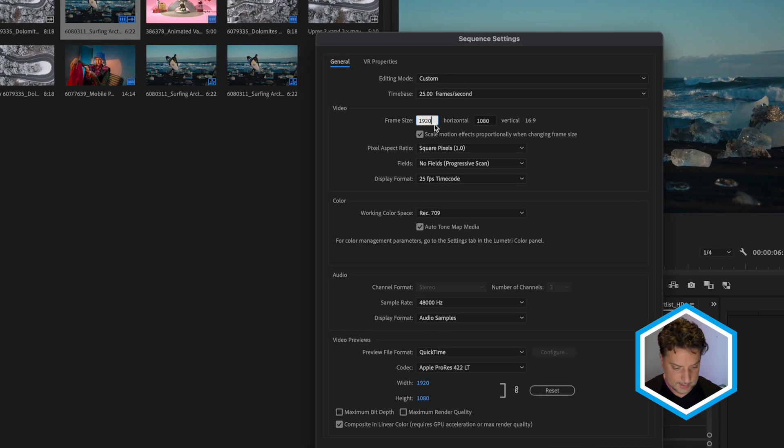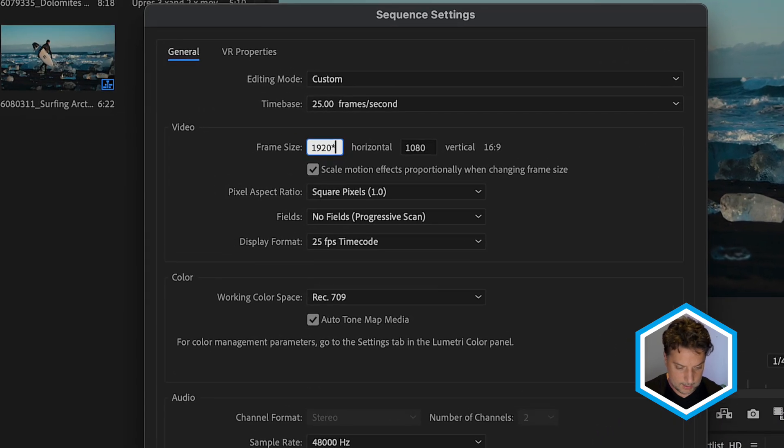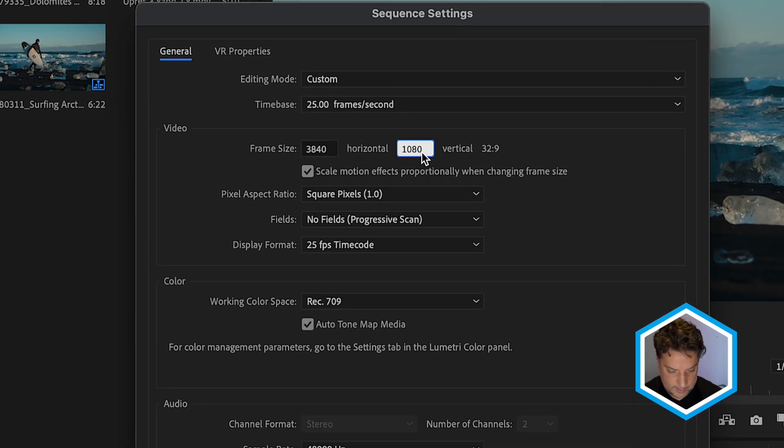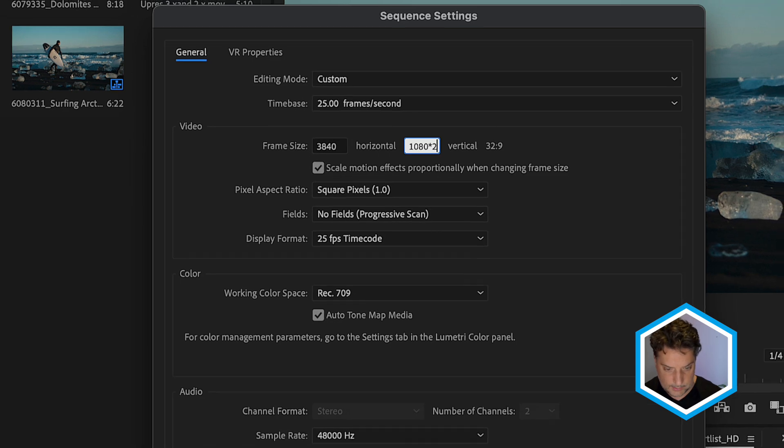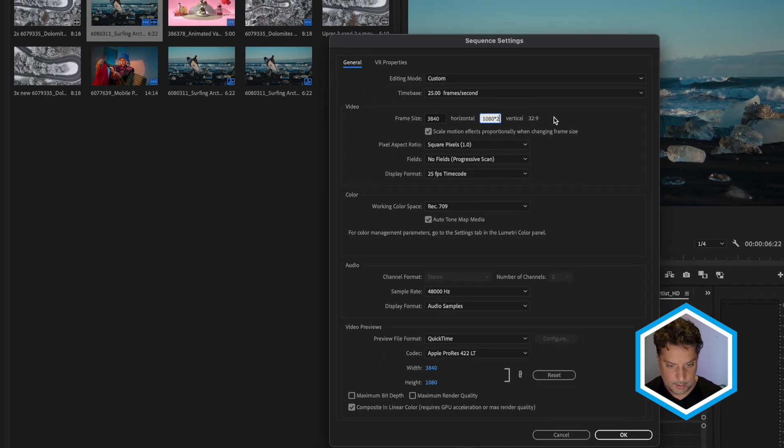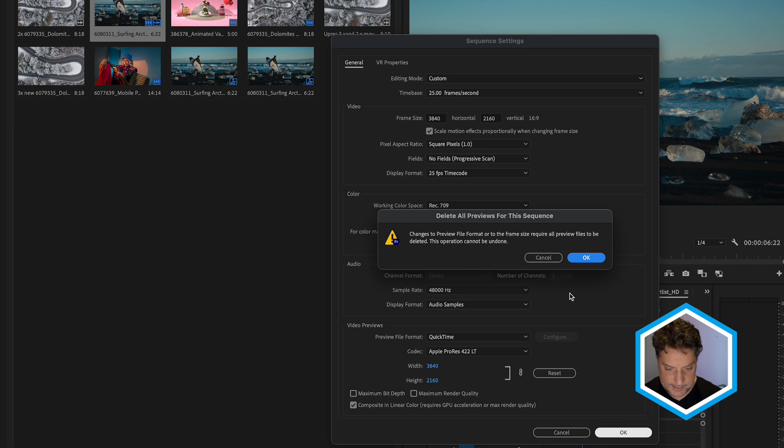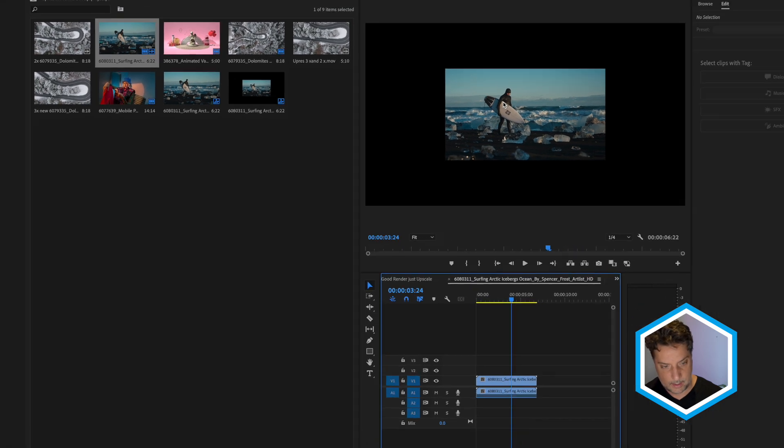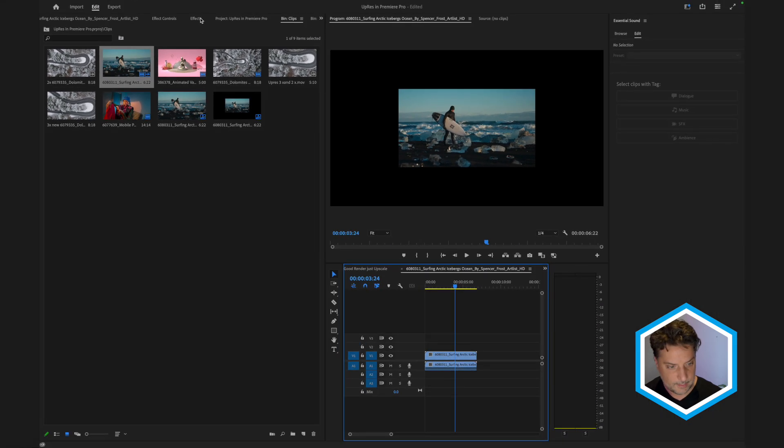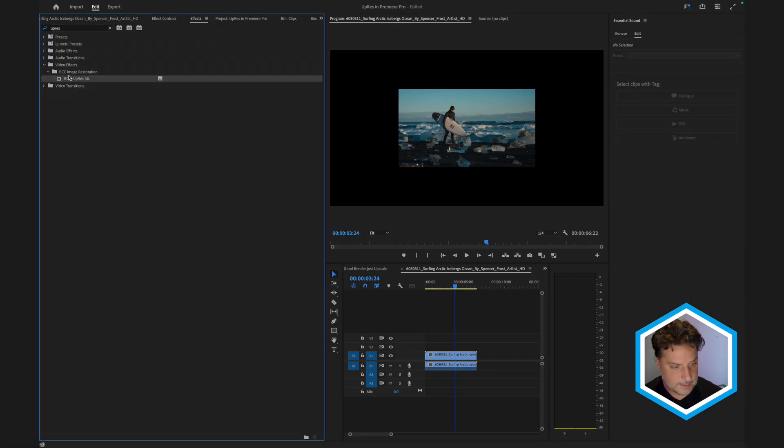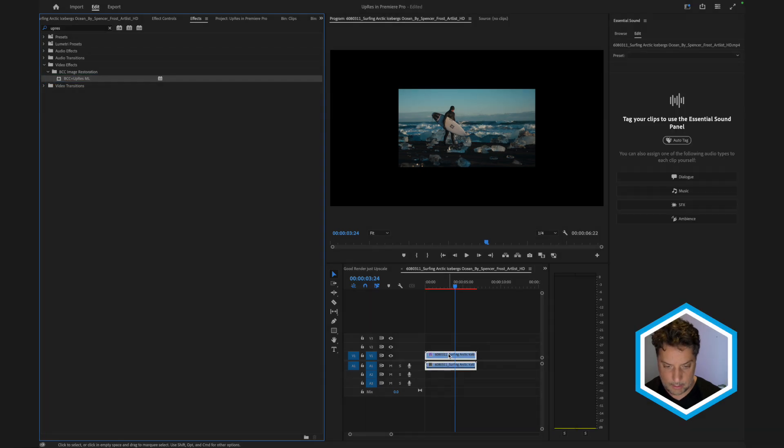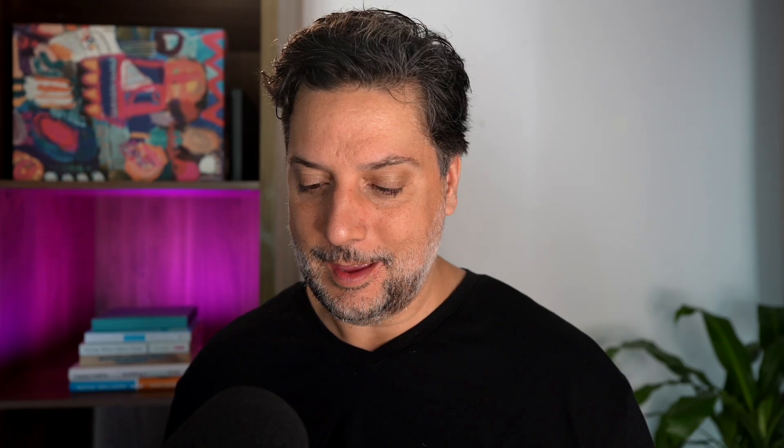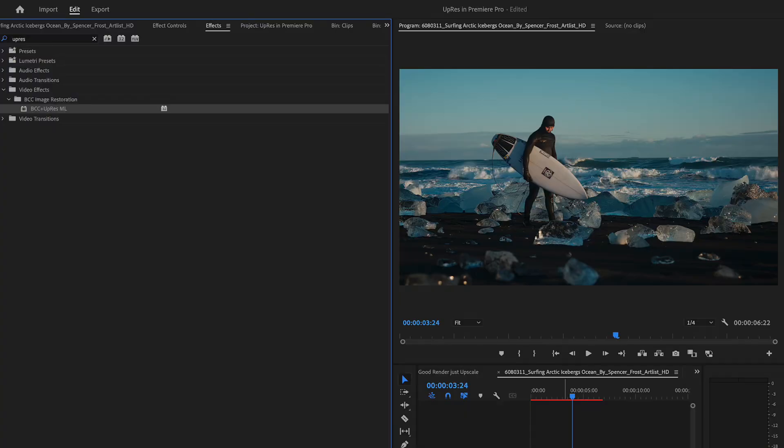What I'm going to do with my sequence is go to the sequence settings and first of all double that in size. So I'll type in asterisk 2 next to 1920 as well as do the same thing for the horizontal dimension. So now I have a UHD sequence which I'll accept pressing OK followed by OK and also matching the frame rate as well as the color space of this clip. I'll head over to my effects panel and drop BCC plus upres on this shot. And since I've already used this effect once, it's going to be a lot quicker to initialize on this next attempt and see the end result.